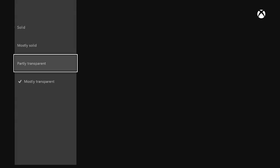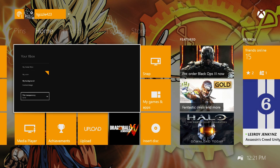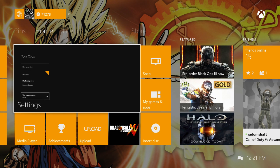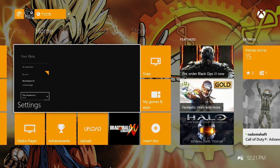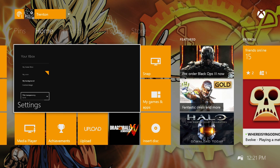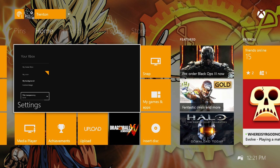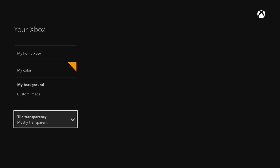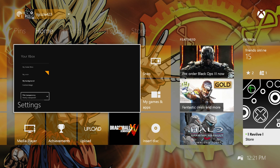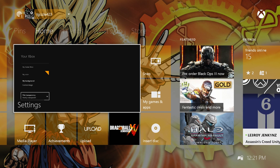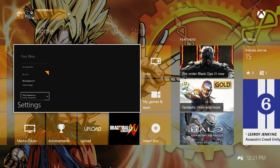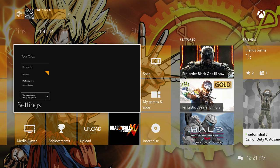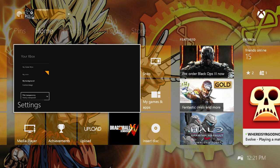So right now I have it on mostly transparent, so if we go to solid, hit home, you can now see all the tiles of all the different, like insert disc, my games and apps, the tiles are now a solid kind of yellow. Go back to the settings, set it all the way back down to mostly transparent. They're now see-through, and I think it looks way cooler that way. And all the other settings are slightly, you know, either more solid or more transparent. It's just how you like it.